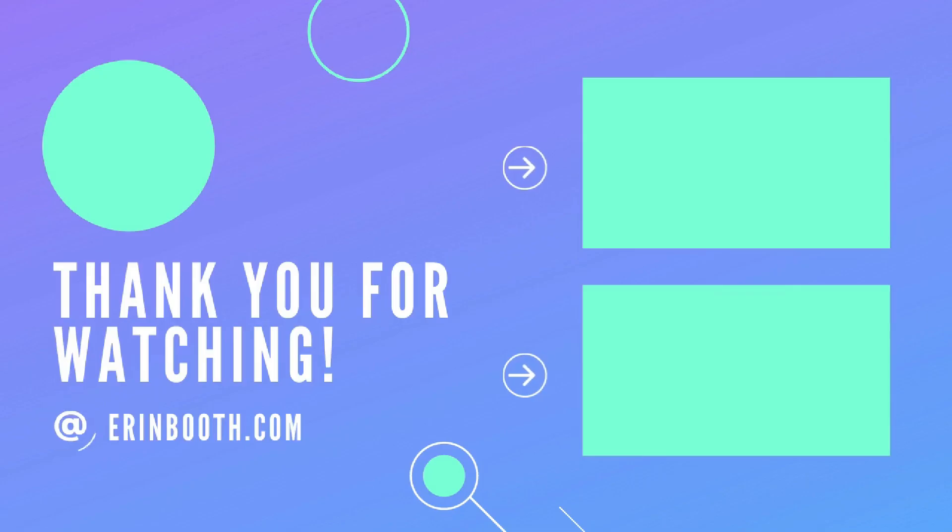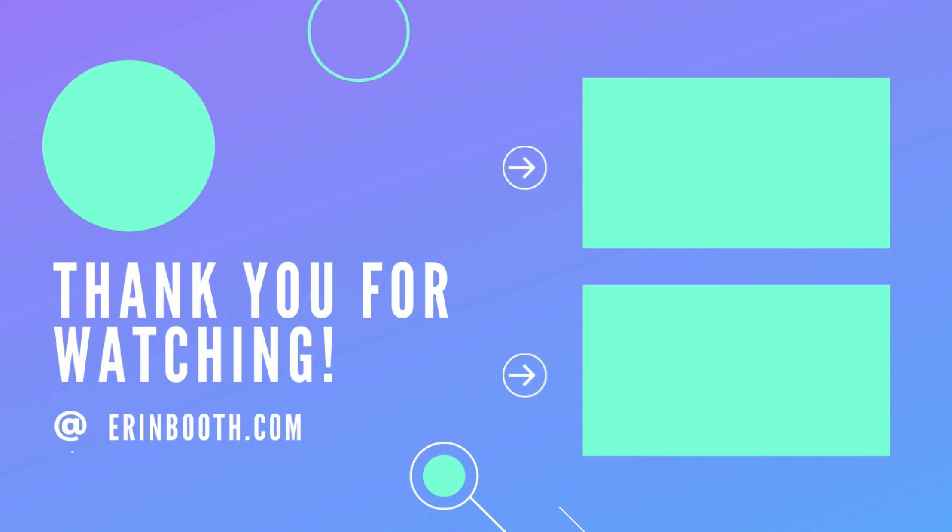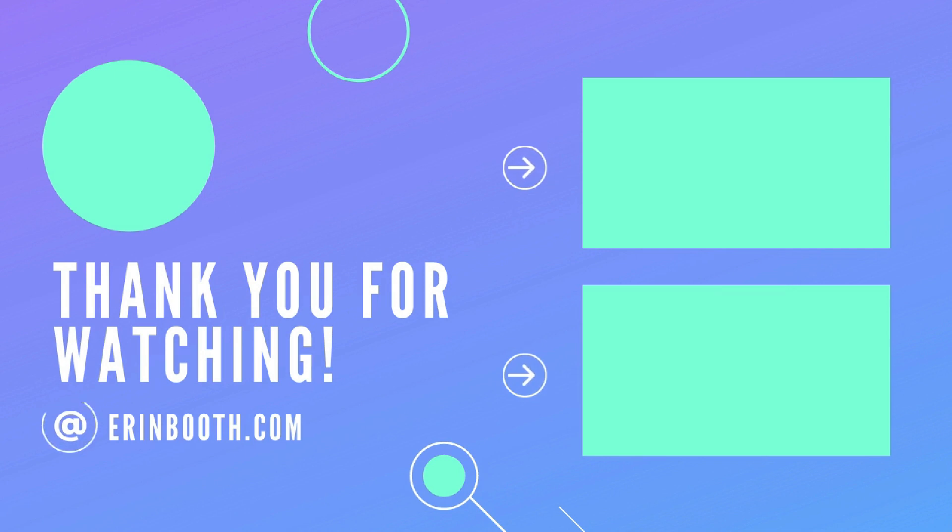So I hope this was a quick and helpful video for you guys. Again, inbox management is this really great and sometimes underutilized skill for virtual assistants. So hopefully this was helpful. Hopefully you can use this not only for your own inbox, but for your clients too.